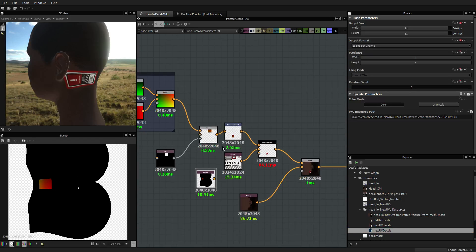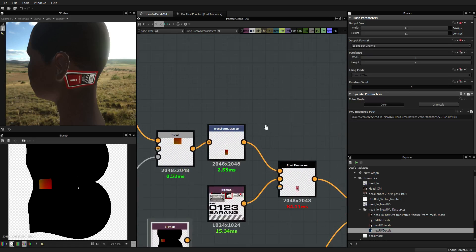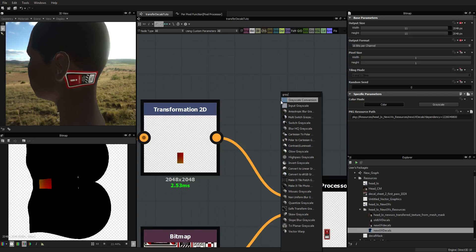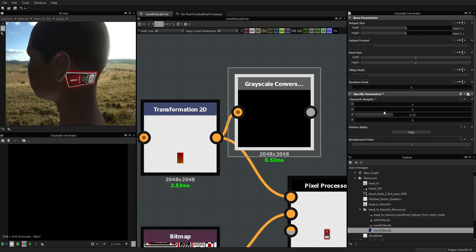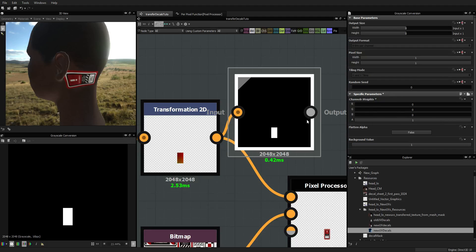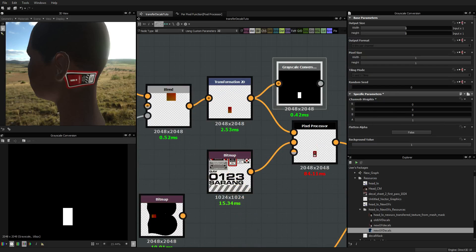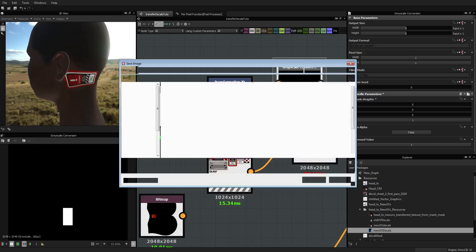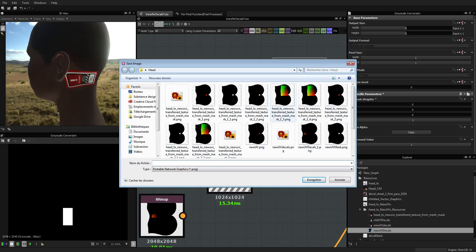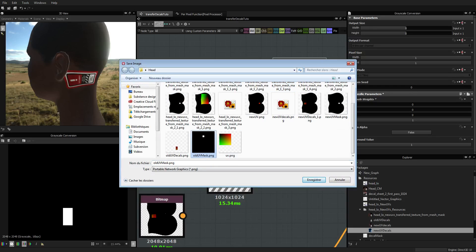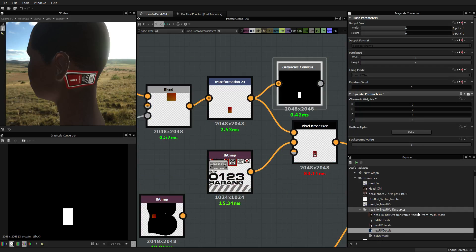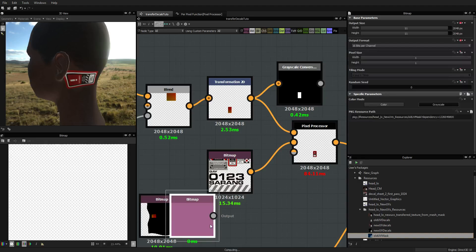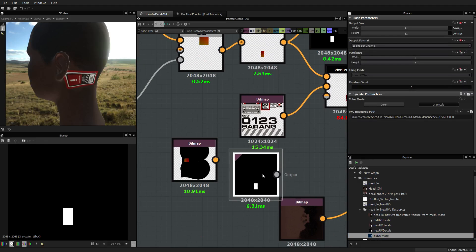So what we are going to do is go here and use rescale conversion to isolate the alpha. You put R, G, B to 0 and the alpha to 1, and from that I'm going to save it as well. I have 'old UV mask', so that's what I'm going to use. Yes, I want to replace, and I'm going to import this.